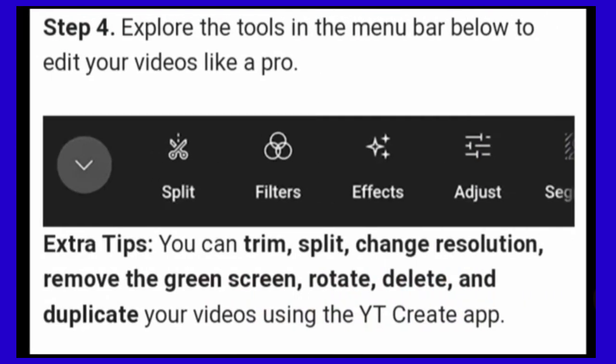Step 4. Explore the tools in the menu bar below to edit your video like a pro. Extra tip. You can trim, change speed, change the resolution, remove the green screen, rotate, delete and duplicate your videos using the YT Creator.